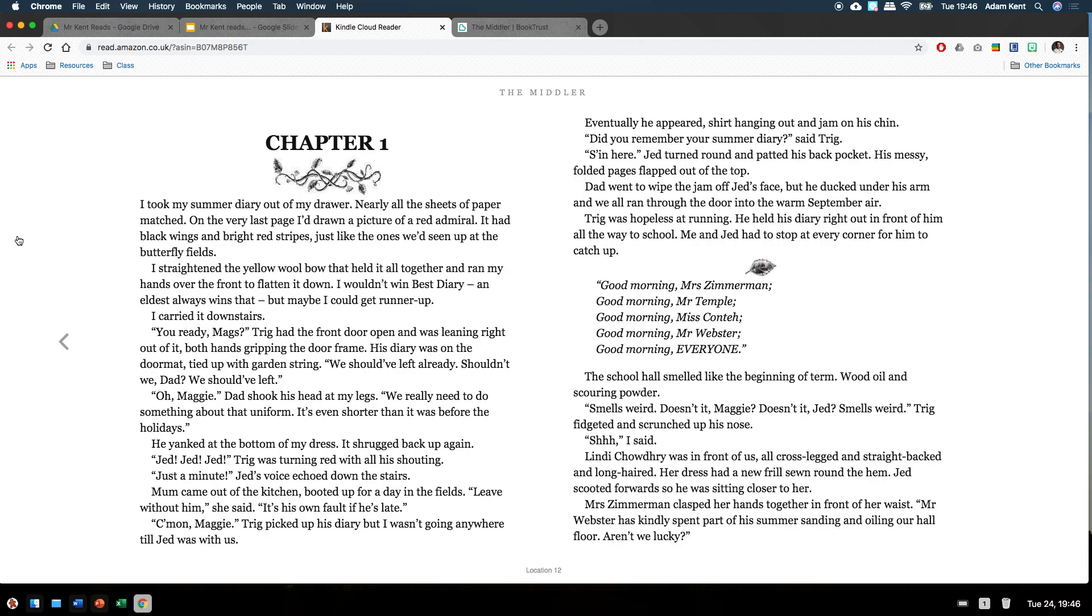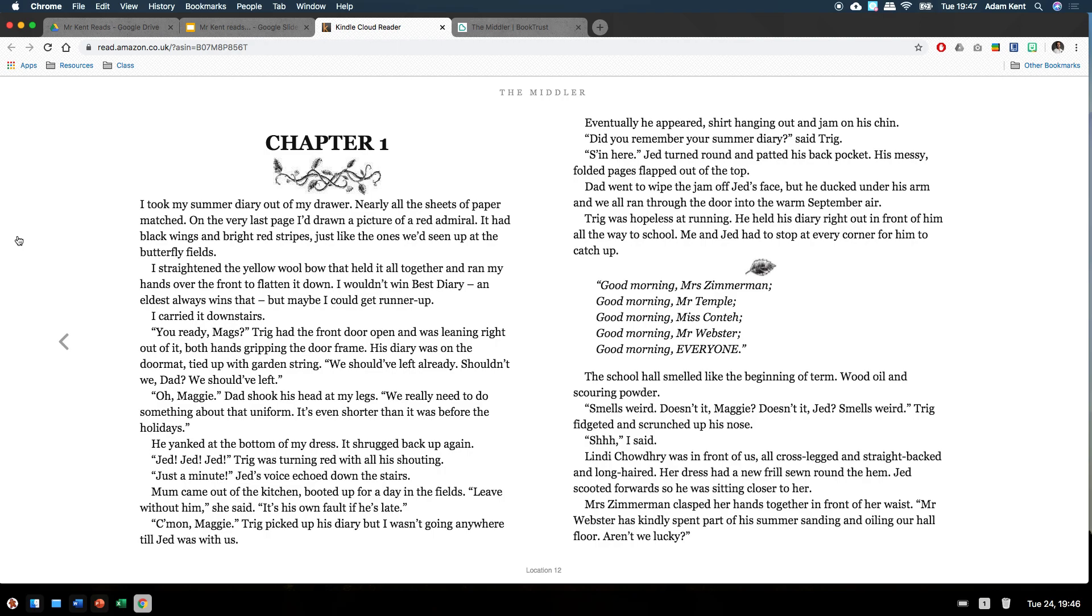You ready, Mags? Trigg had the front door open and was leaning right out of it, both hands gripping the doorframe. His diary was on the doormat, tied up with a garden string. We should have left already, shouldn't we, Dad? We should have left. Oh, Maggie. Dad shook his head at my legs. We really need to do something about that uniform. It's even shorter than it was before the holidays. He yanked at the bottom of my dress. It shrugged back up again. Jed, Jed, Jed! Trigg was turning red with all his shouting.